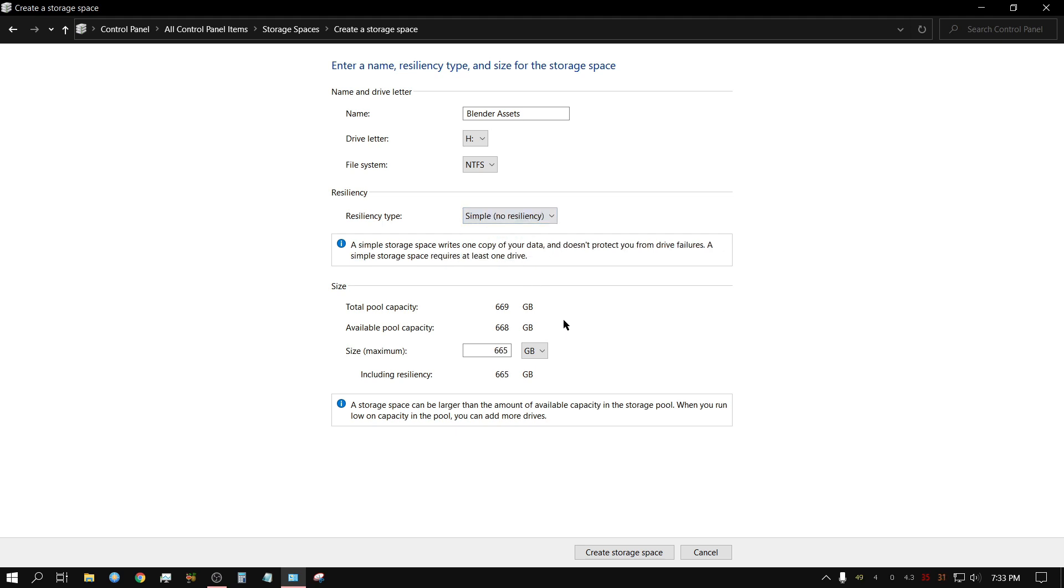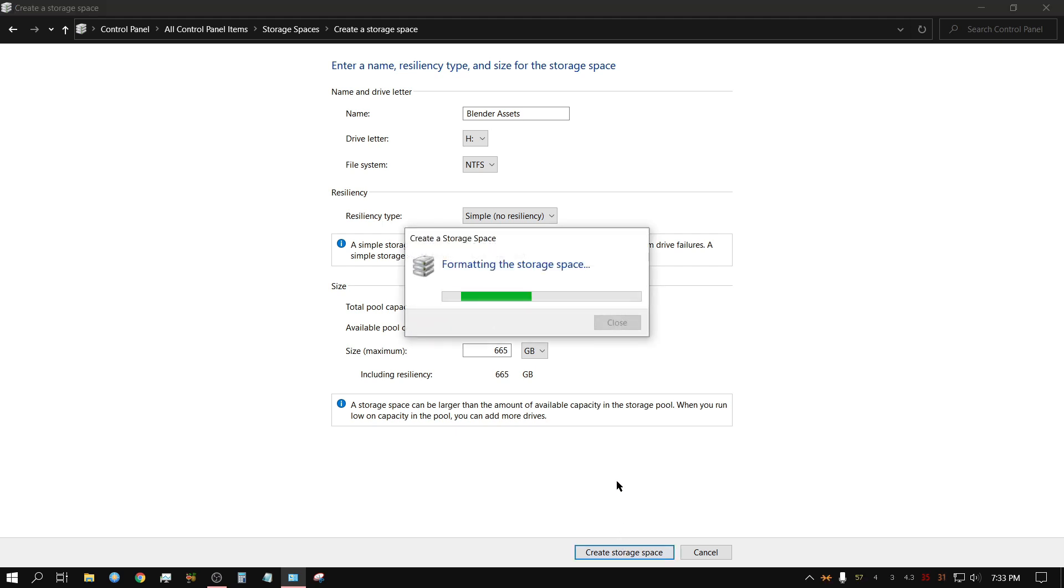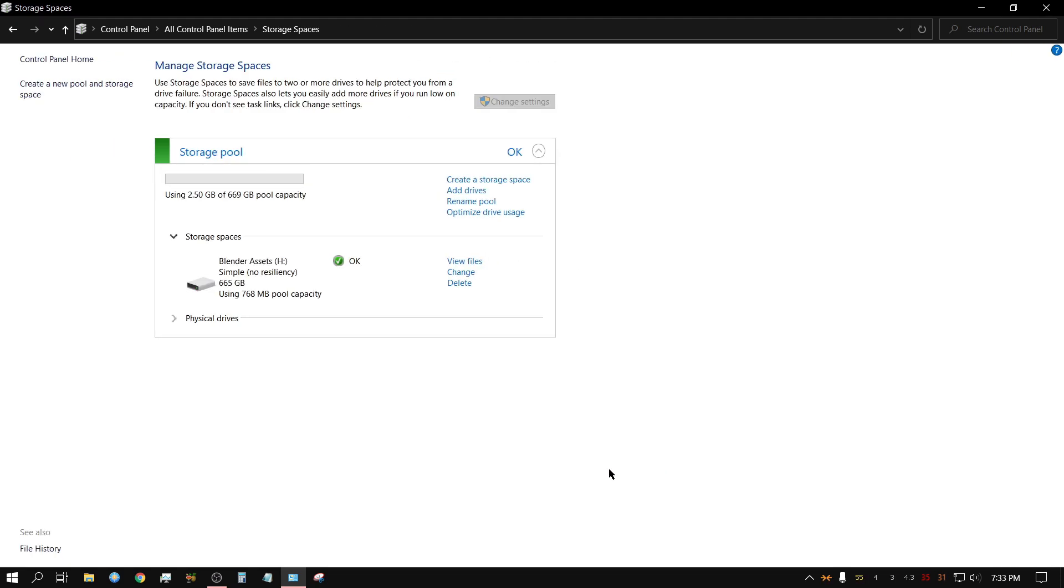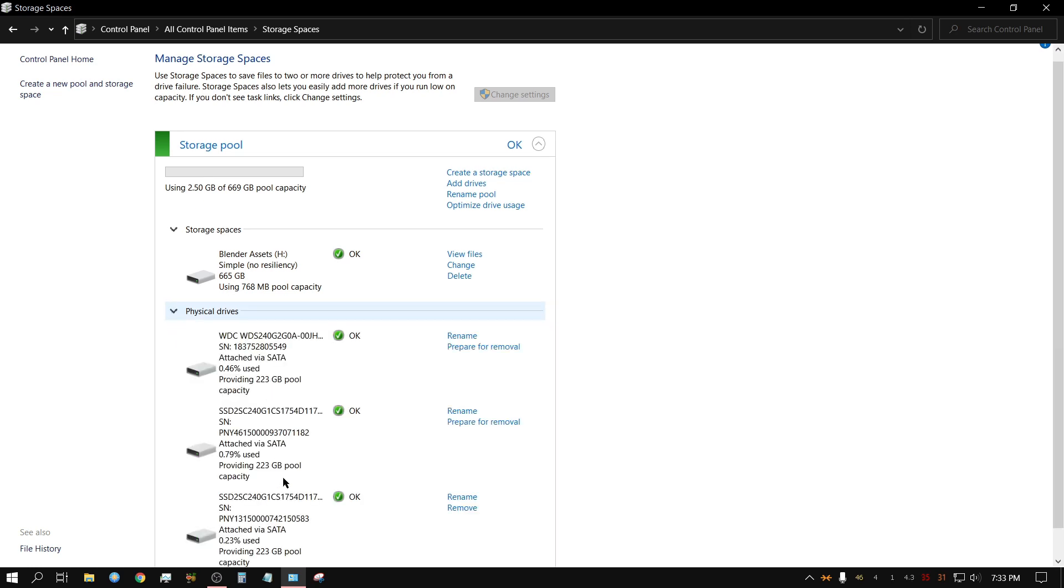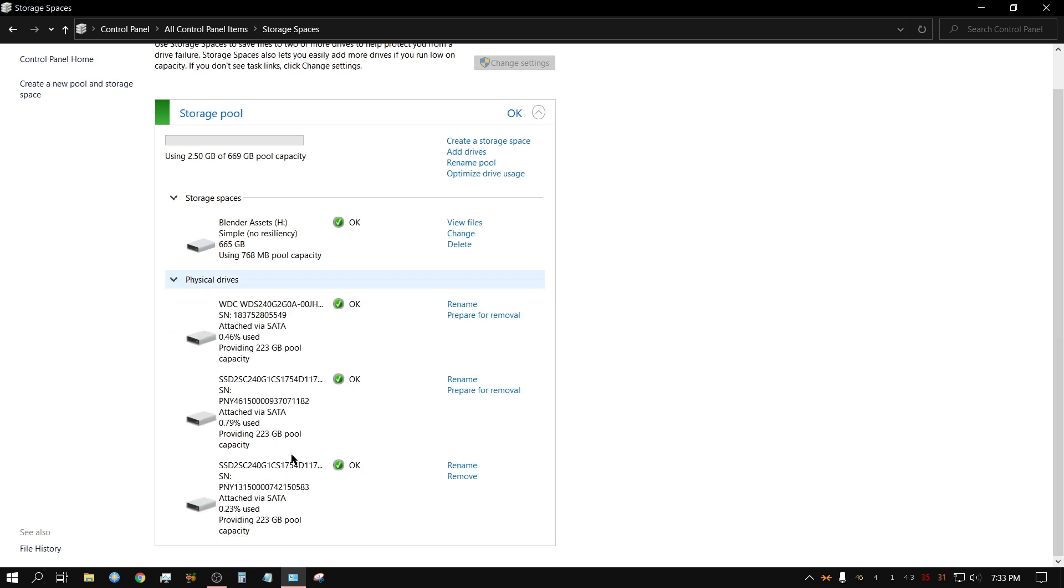Which is the least secure. But again, it doesn't have to be that secure for me because I already have a backup of it. I'm going to click on 'Create storage pool'. And as you can see right here, I have one storage space called 'blender assets', and it's drive letter H, simple, no resiliency, 665 gig. And then this shows the drives that are actually in it.